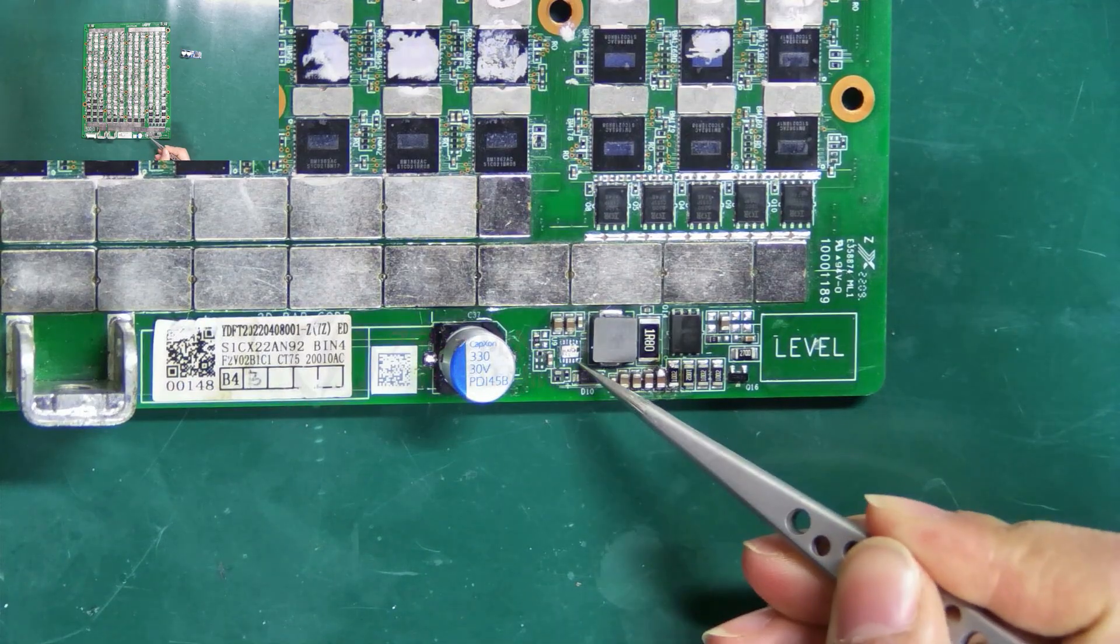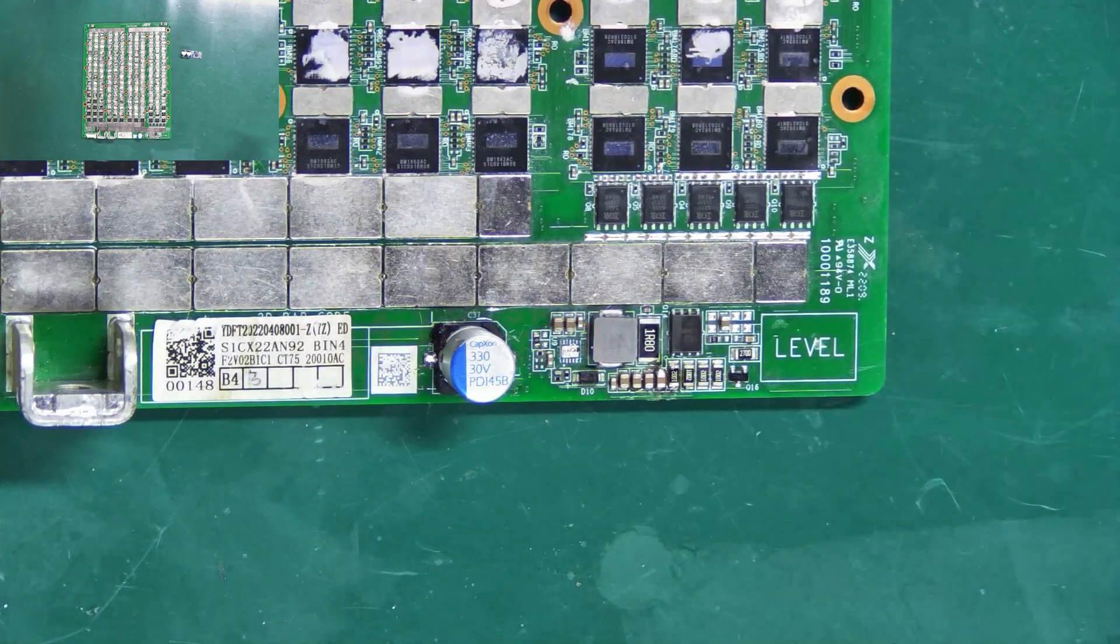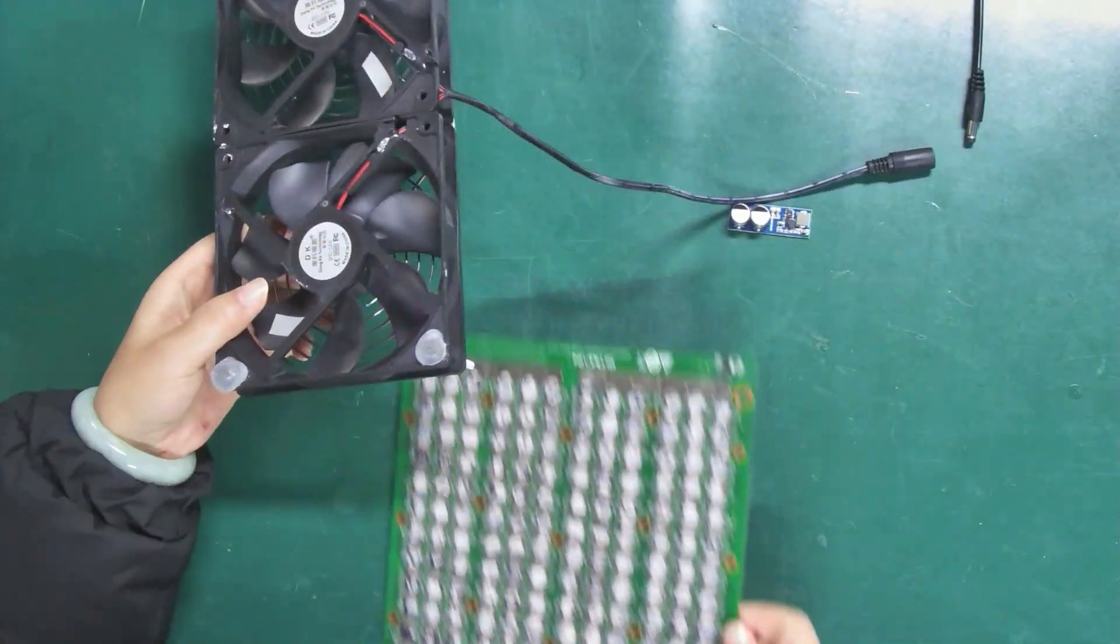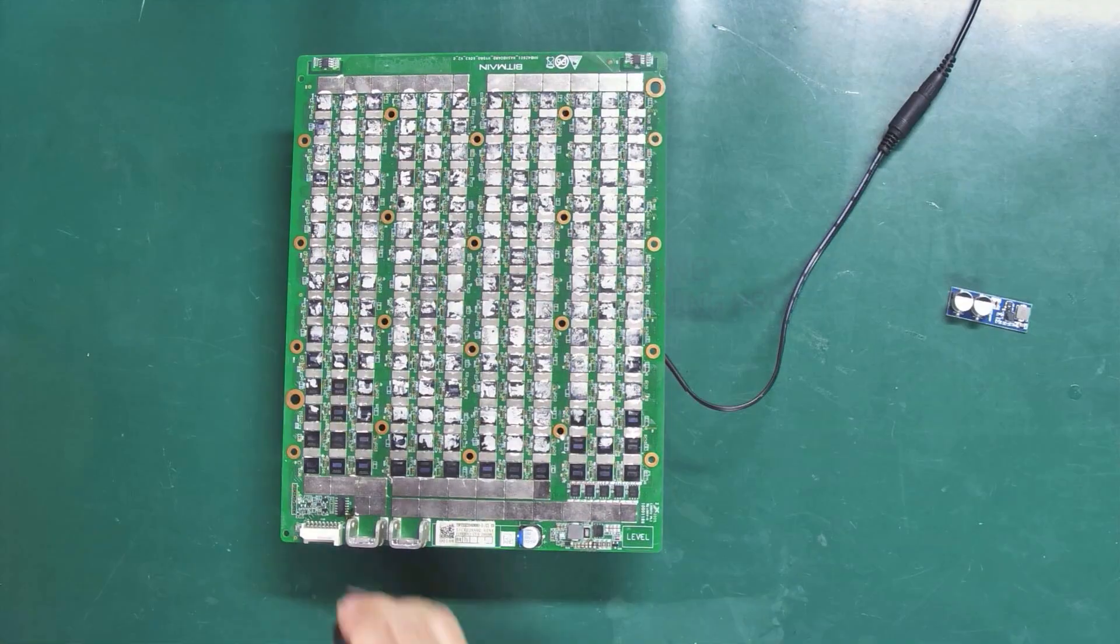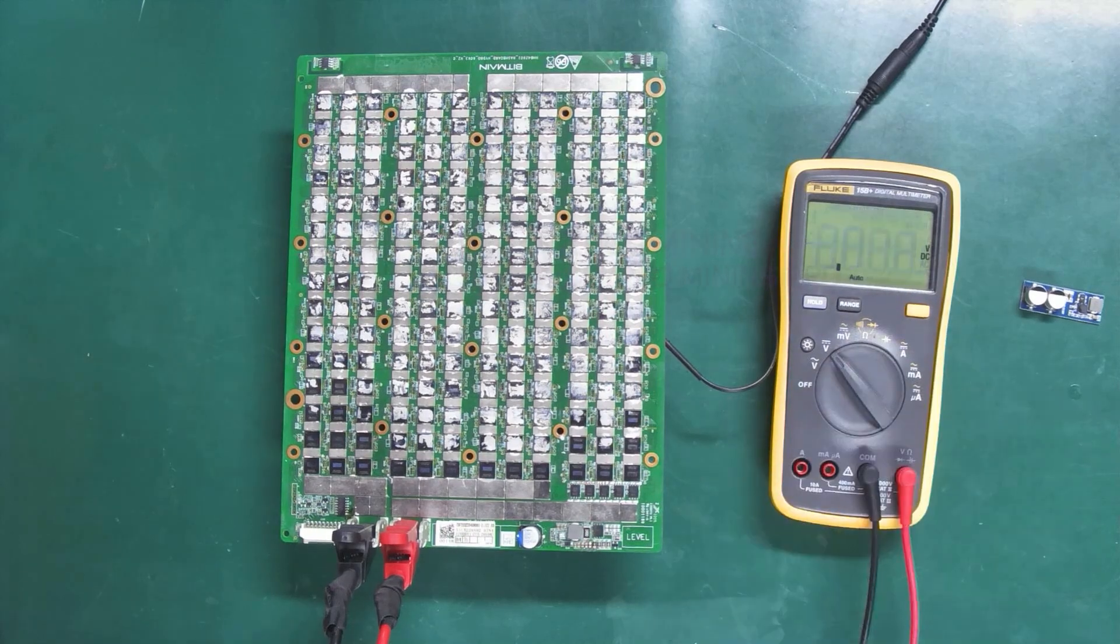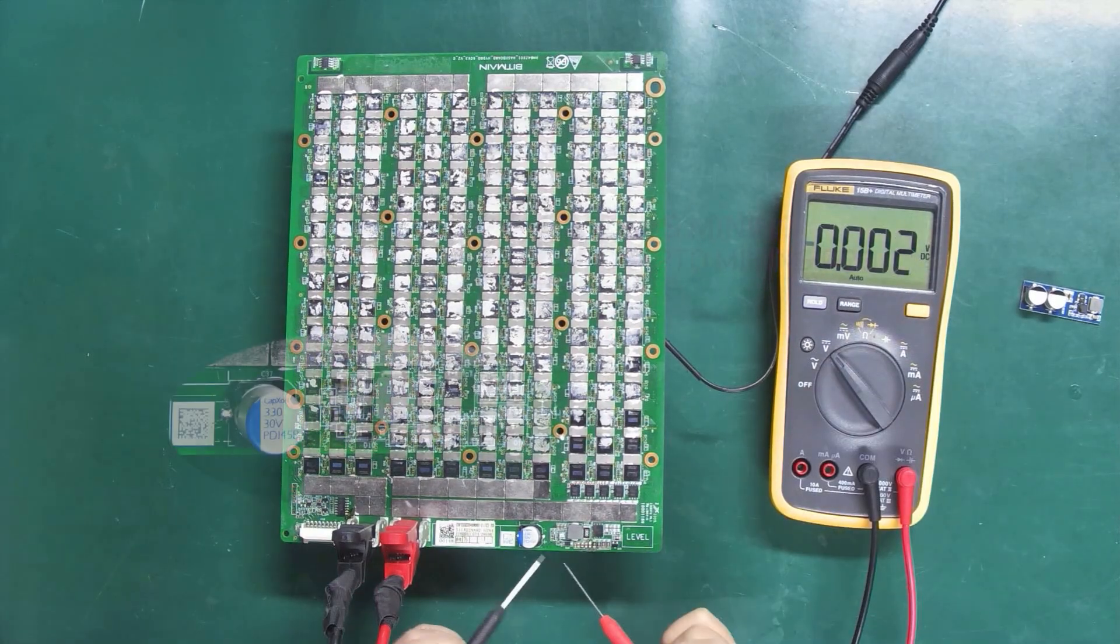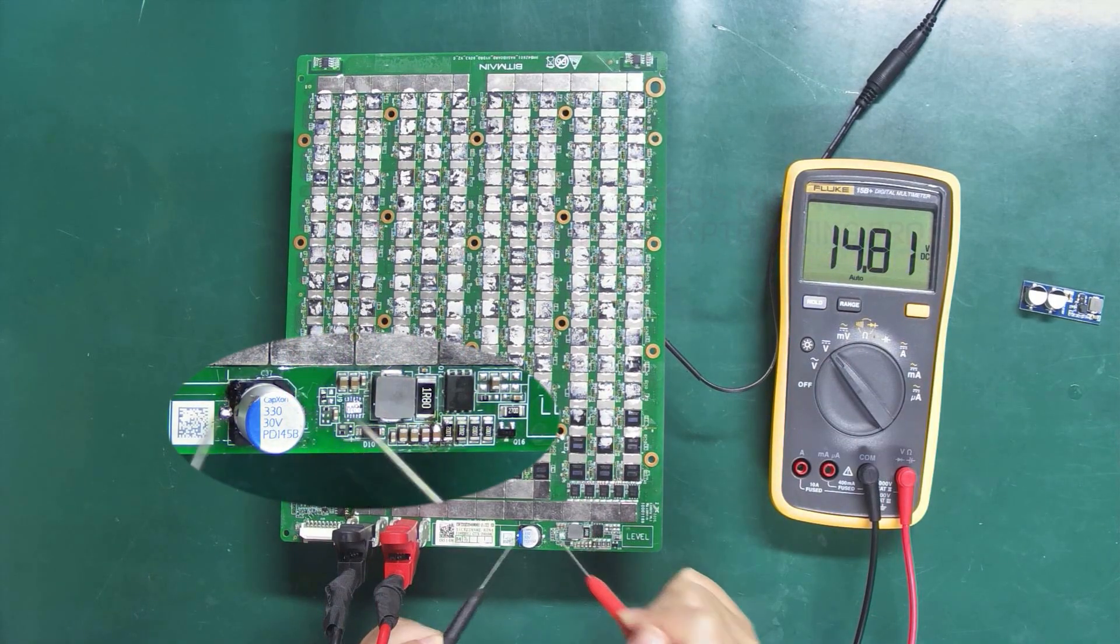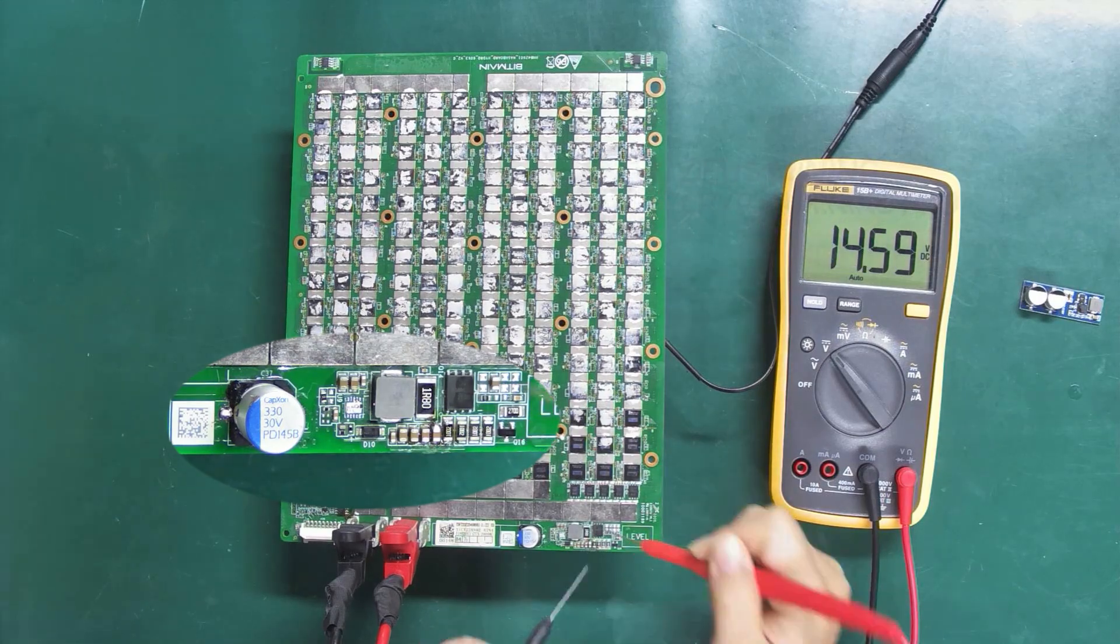Step one: remove the damaged boost chip. Step two: power on the hash board, then check the positive and negative poles of the input and output terminals.